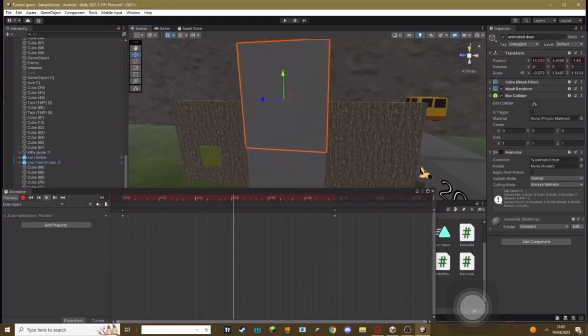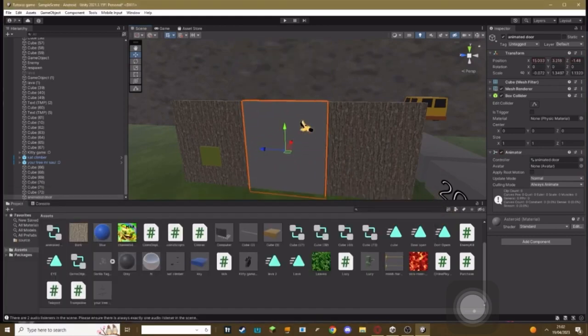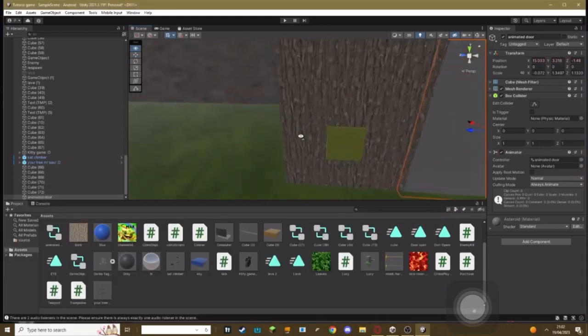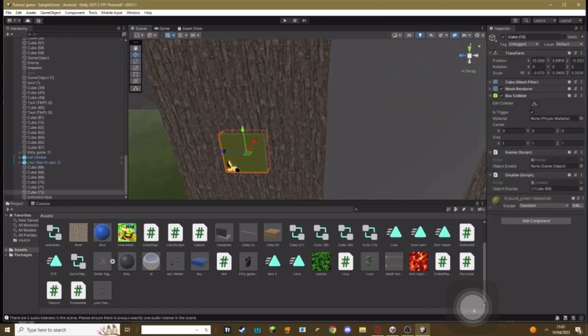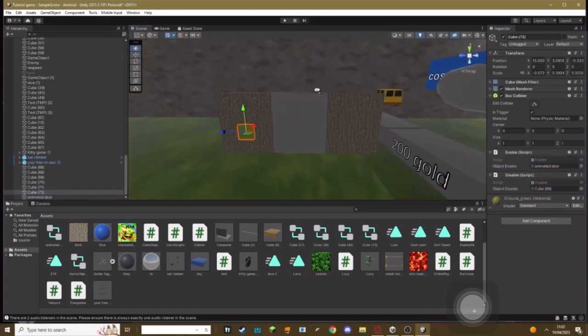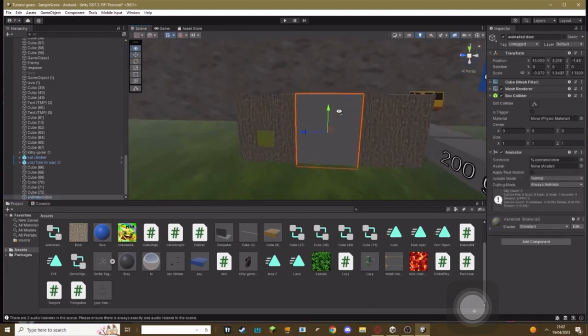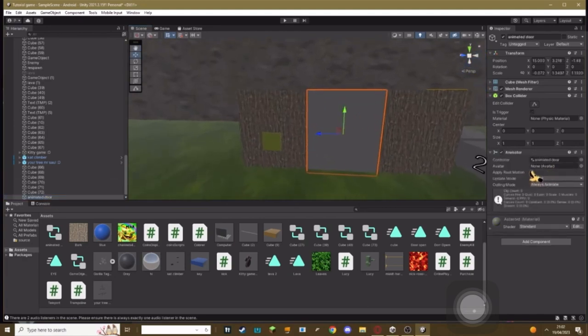Once you're done, you need to go to your green button again and your animated door, you need to set that as the enable script. Then go to your animated door, make sure Apply Root Motion is on, and then disable it up here.